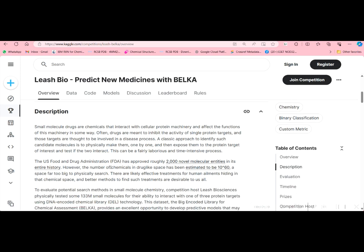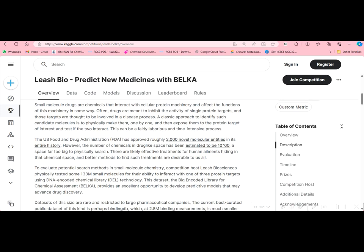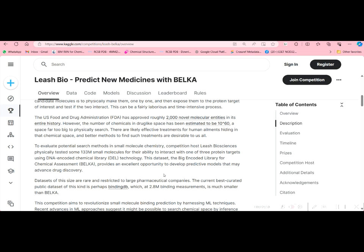The US Food and Drug Administration (FDA) has approved roughly 2,000 novel molecular entities in its entire history — it's remarkable that only 2,000 drug molecules have been approved by the FDA. Overall drug candidates number on the order of 10 to the power of 60, which is huge. In BELKA, nearly 133 million small molecules are given. Previously we knew about BindingDB which has 2.8 million binding measurements; compared to that, BELKA is one of the largest databases of drug-like molecules.